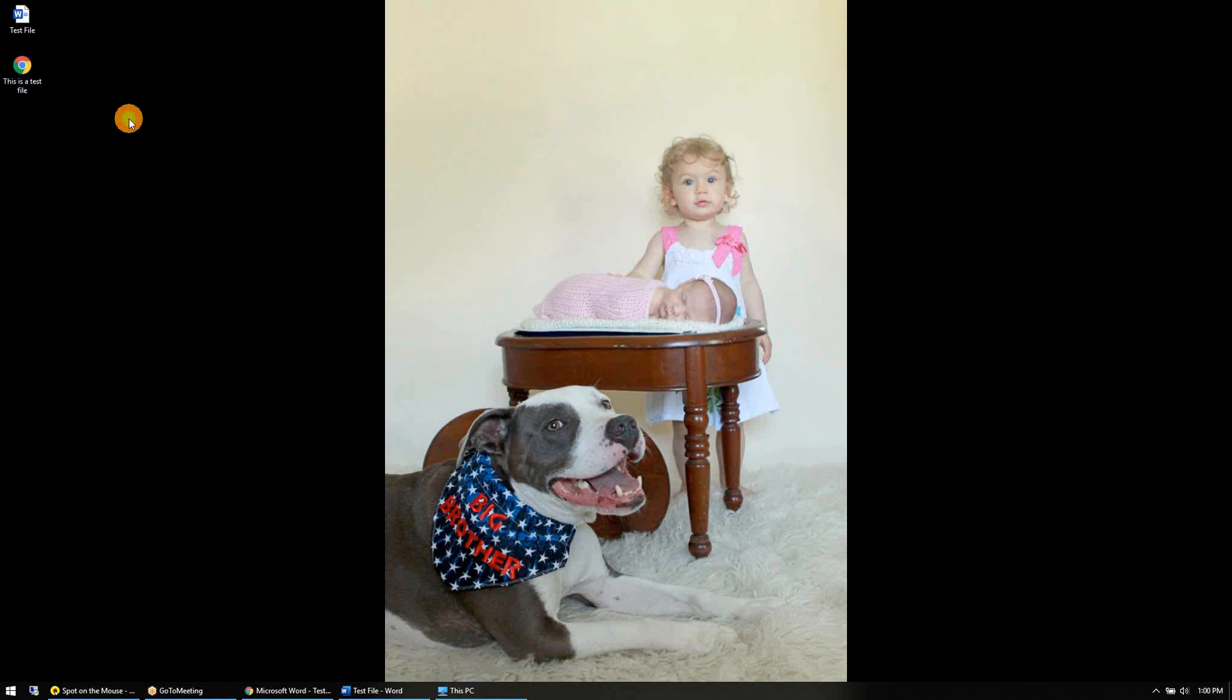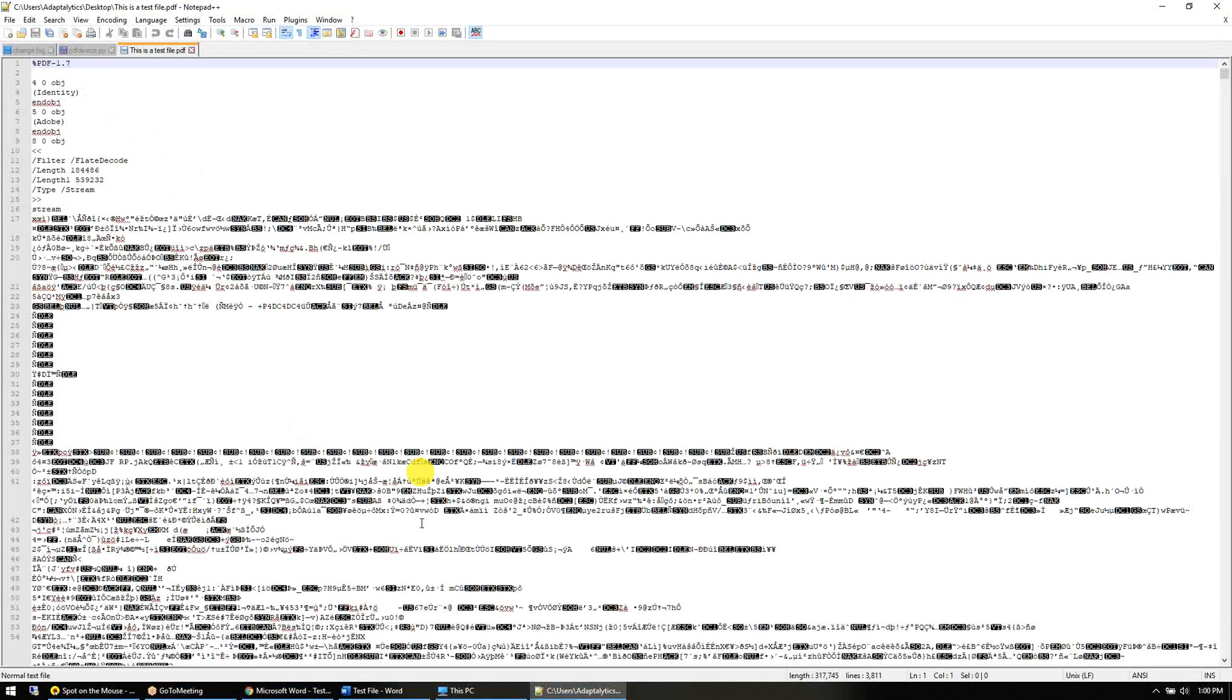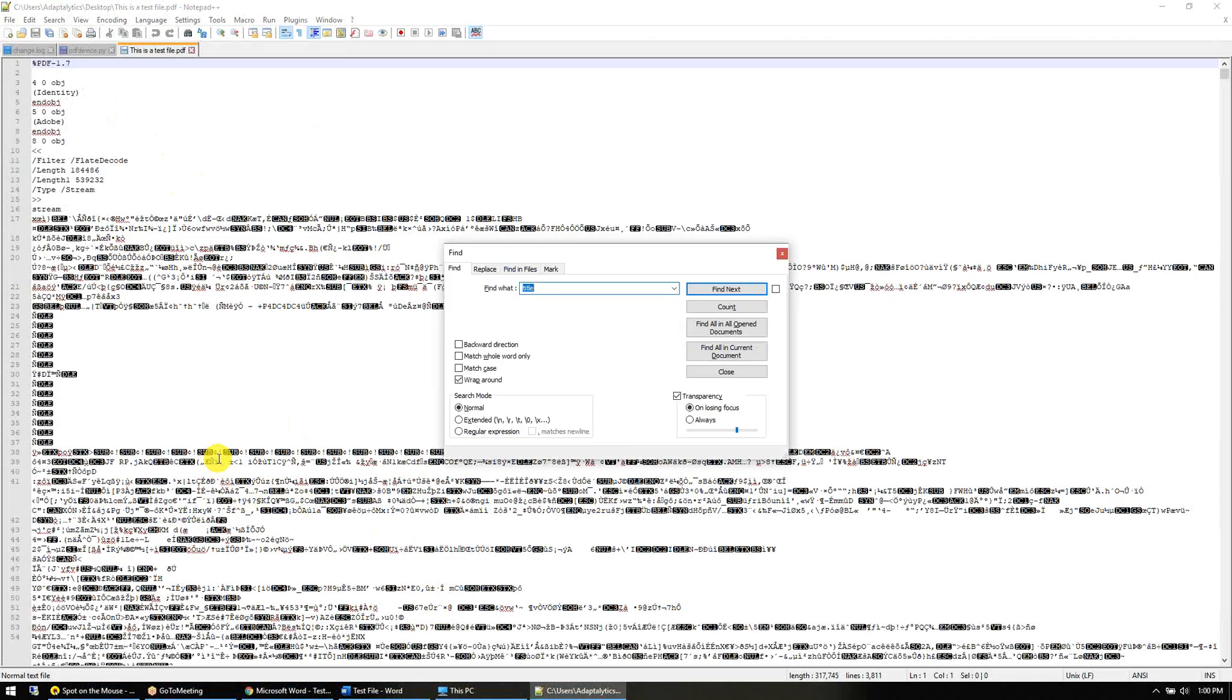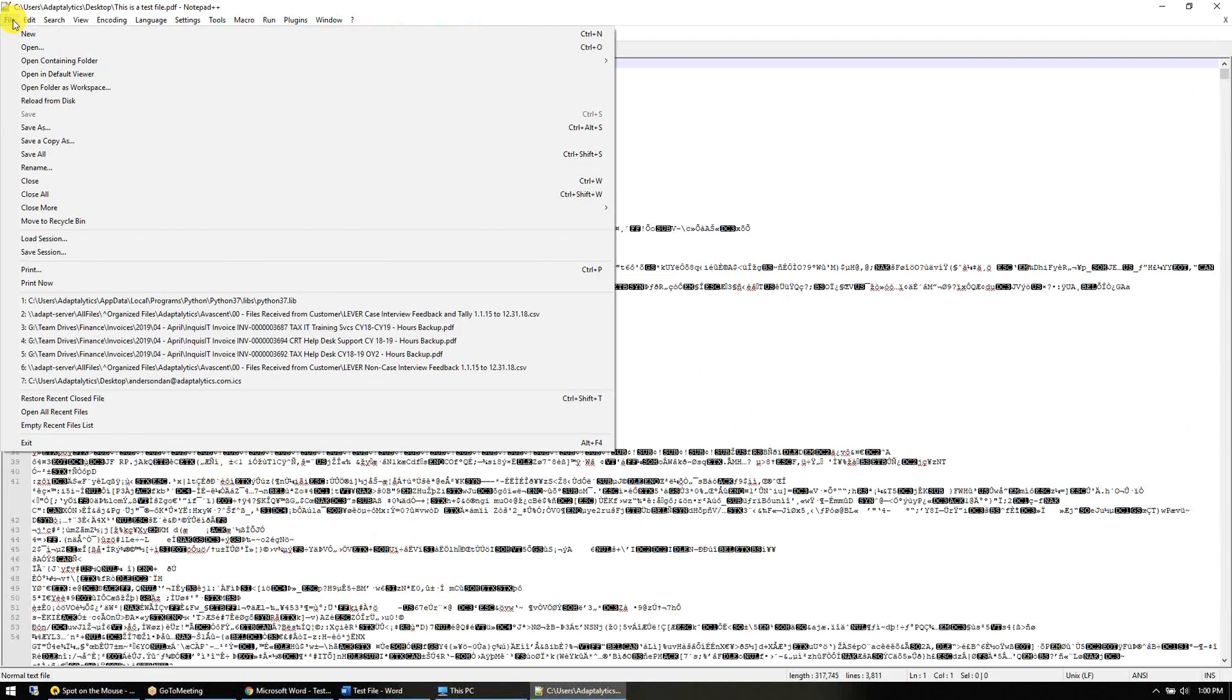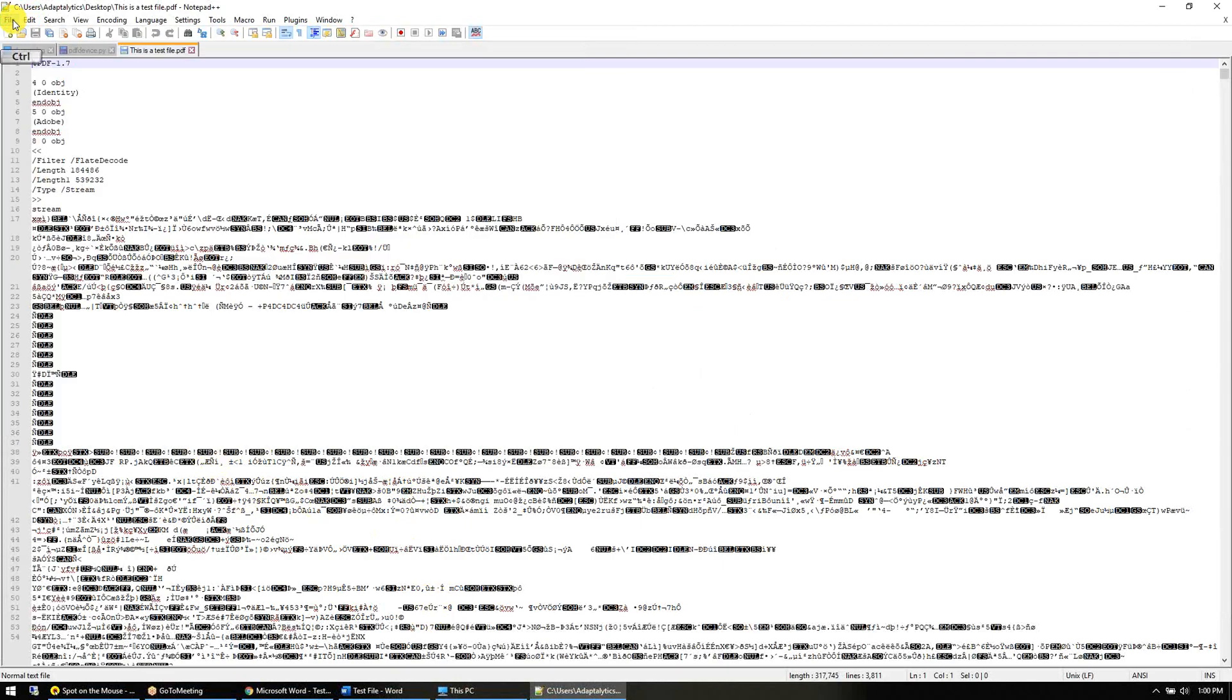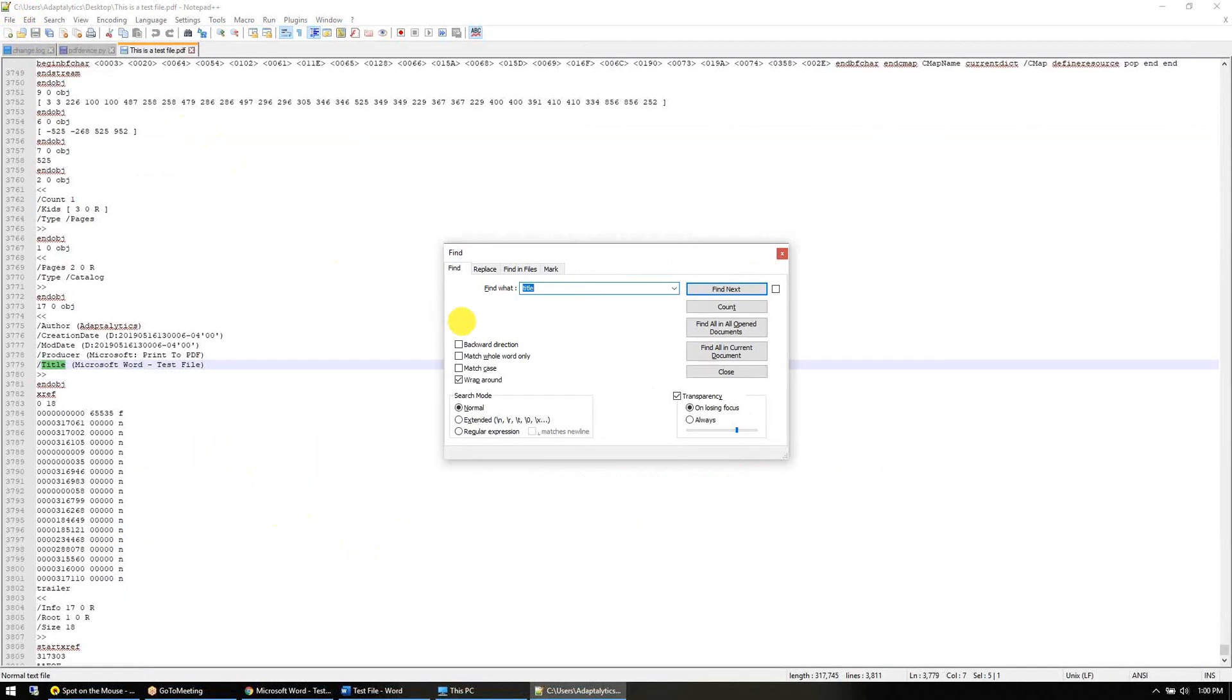It pulls up a bunch of gobbledygook and you're looking for something called title. I'm going to hit Ctrl+F on my keyboard. You can also go to Edit and Find, I think it's in here someplace. Ctrl+F pops up the find box. I'm going to search for title and it'll jump to the line of code where it's on.